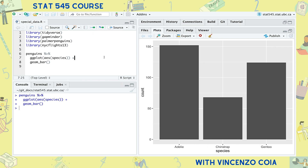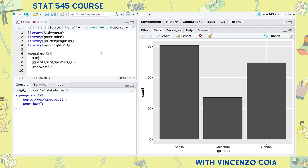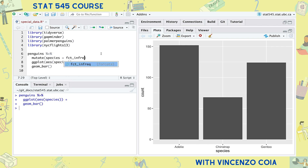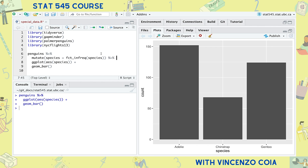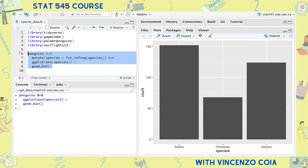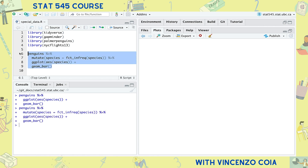We can do this by modifying the species column using the dplyr mutate function. The new species column is going to be a modified version of the old species column, modified by the forcats function fct_infreq — a function that orders a factor by frequency. Now the species show up in order of most abundant to least abundant.